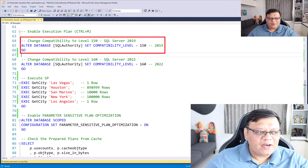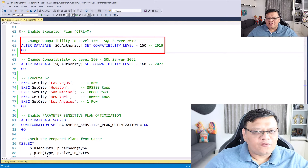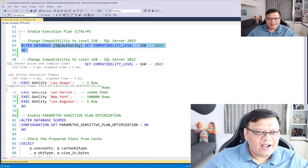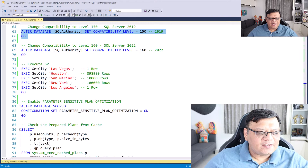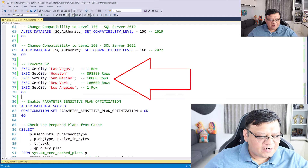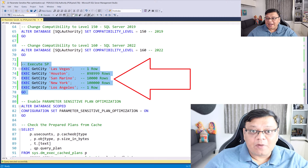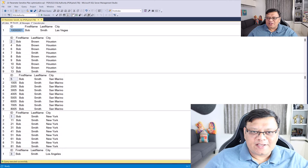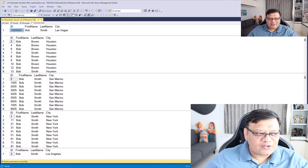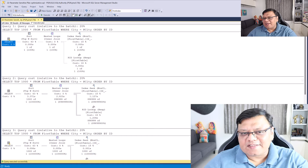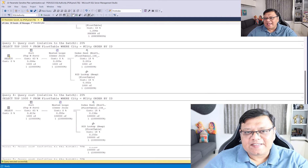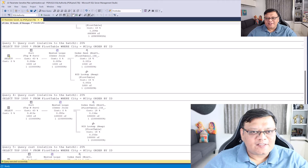We'll change our compatibility level to 150, which stands for SQL Server 2019. After doing that, let's run this stored procedure with five different parameters. I have already enabled the execution plan. The execution is completed, let's check the execution plan. You can clearly see that each query has the same execution plan. This is because when SQL Server ran the very first stored procedure, it sniffed the parameter and pretty much used the same parameter and execution plan for the rest of the queries.